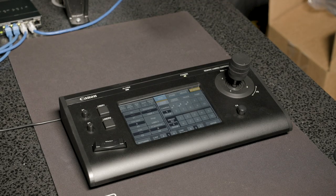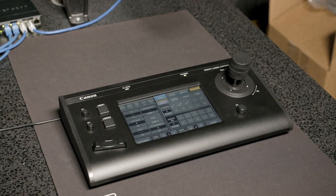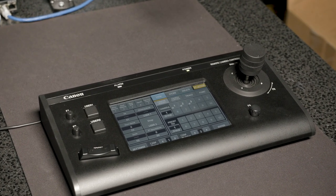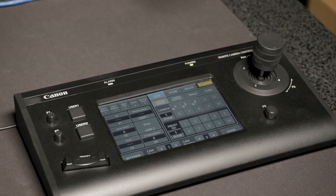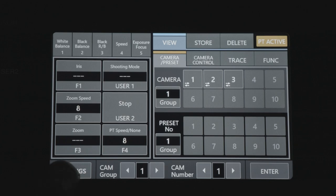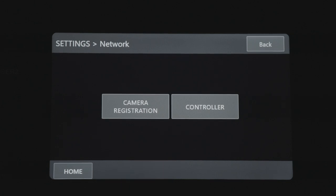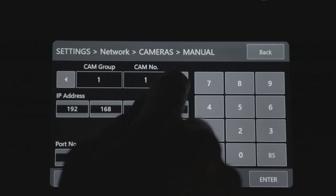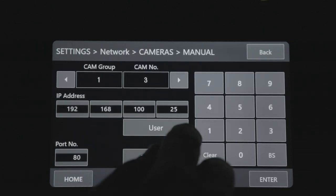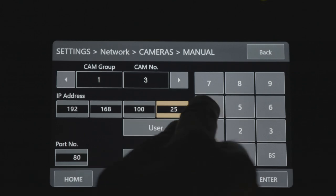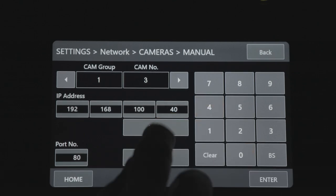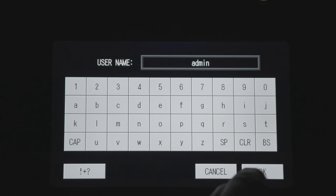The camera registration menu is similar to the controller registration menu. Press the Settings button located on the bottom left of the screen on the RCIP100. Select Network under the Controller option. Select Camera and enter the IP address of the camera. Select which camera and group number you want to assign. Enter the username and password.